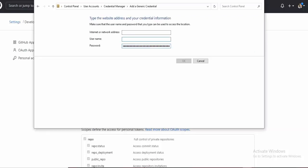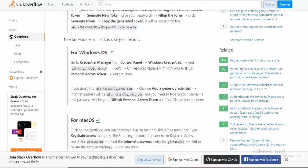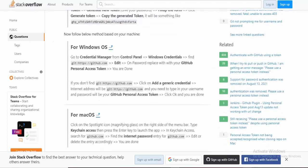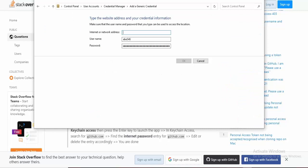For username, put your GitHub username, whatever your username may be. Then for internet or network address, you want to put git:https://github.com. These are the three things you need to create this generic credential. Click OK.